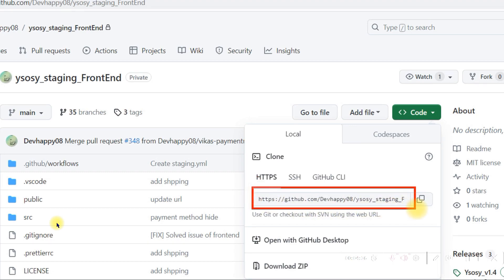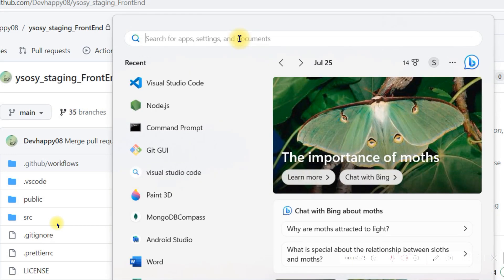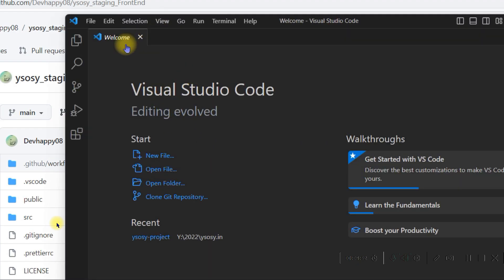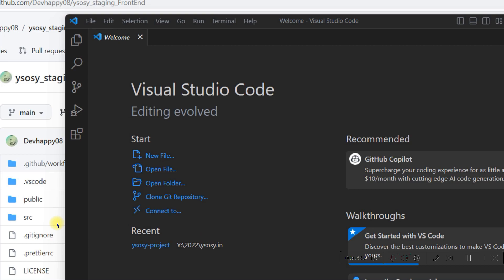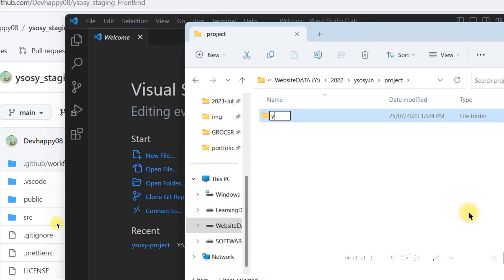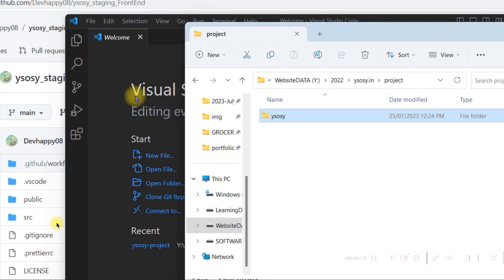This link will help me download the entire GitHub project into Visual Studio Code. First, open Visual Studio Code, but before that you have to create a folder on your desktop where you want to save all the project files. Open the drive or location where you want to save the project — for example, I'm saving it in my 2022/2023 folder, then the client project folder.